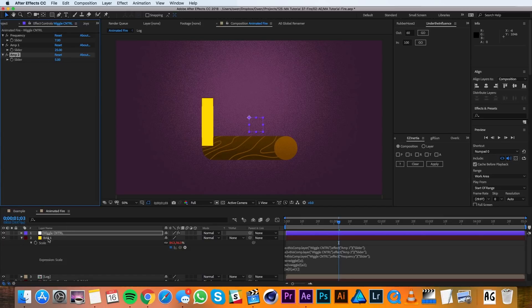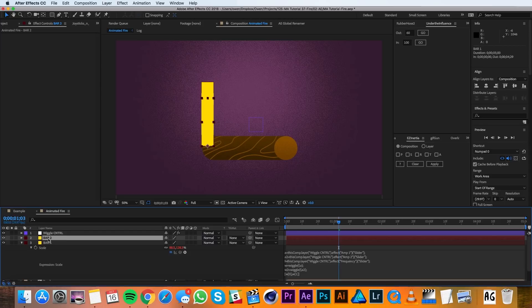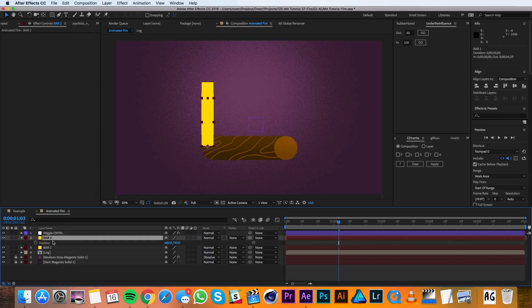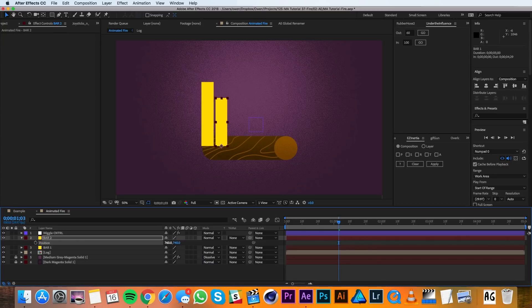Then I'll duplicate my bar 1 layer. I'll pull up its position with P and I'll add 100 in the X dimension. Then I'll pull up its scale with S and I'll unlink the properties and I'll change the Y scale to 50%.